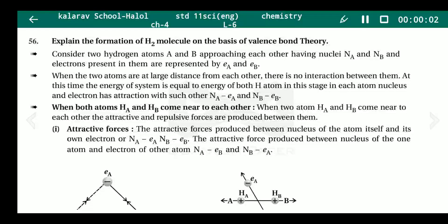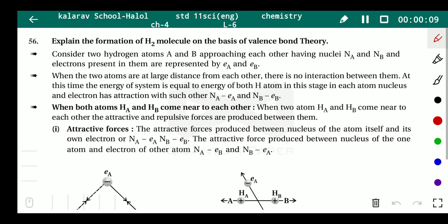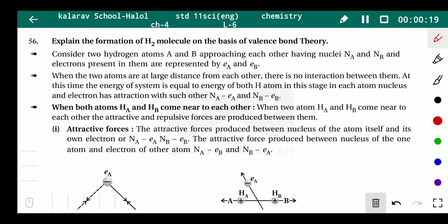Hello students, today we will discuss valence bond theory. We will explain the formation of the H₂ molecule on the basis of valence bond theory — VB theory.